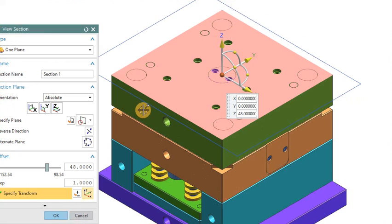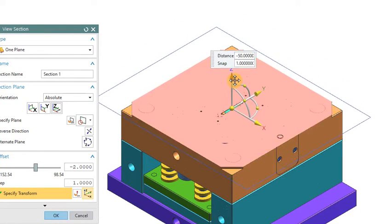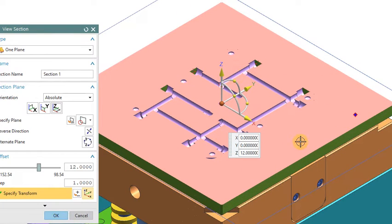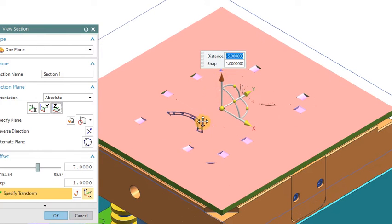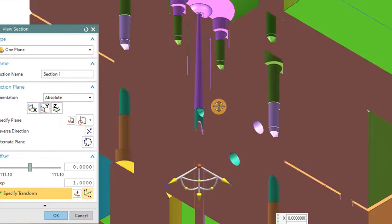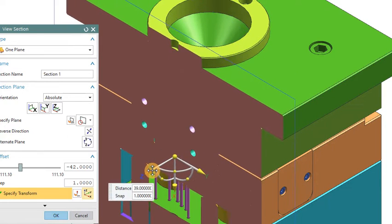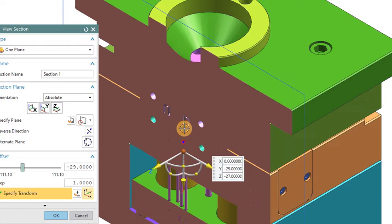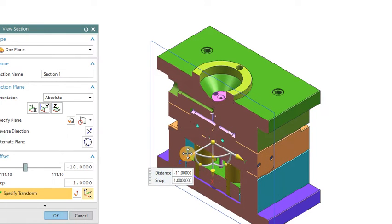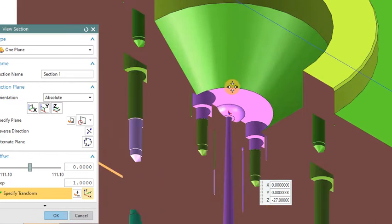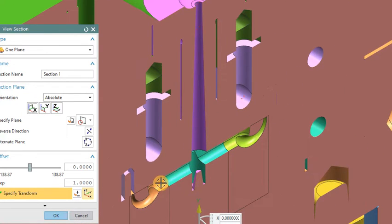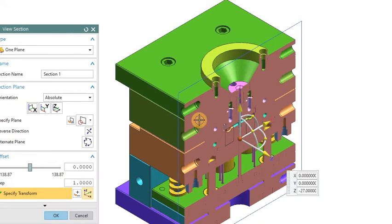Now we go to the 3D. This is the cavity plate — from here to here is the cavity. You can see here the runner channel. The material will come in and flow through the runner channel to the cavity. This is the core insert. Hope you are all clear about the cavity plate.